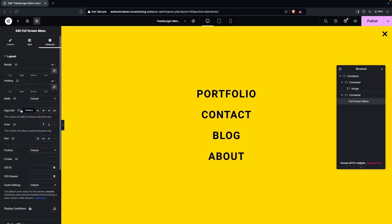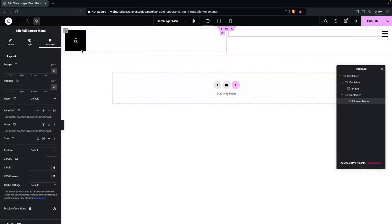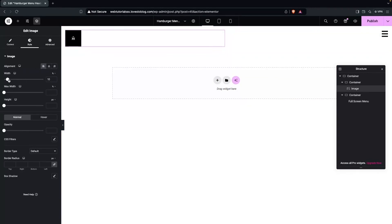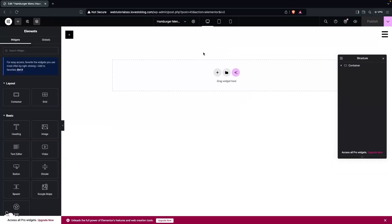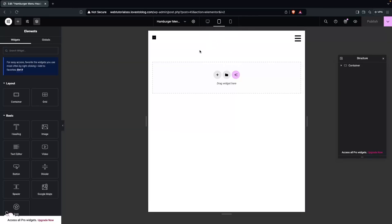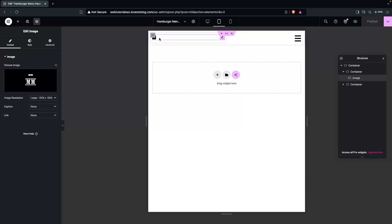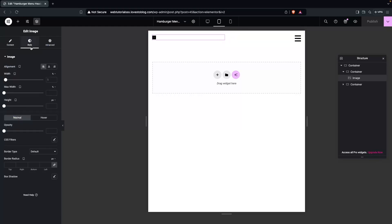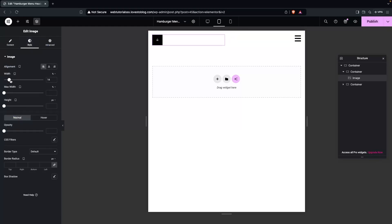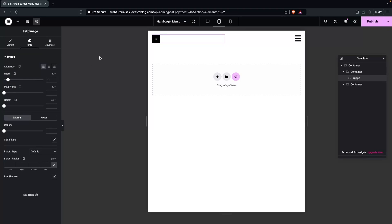Now we're going to make this responsive on mobile devices. Let's close this panel and first decrease the size of the logo. Now let's make this responsive on tablet size. I think it's already responsive here. I just need to change the logo size — let's click on the logo, go to Style, and adjust the width. This is looking good and responsive on tablet portrait.